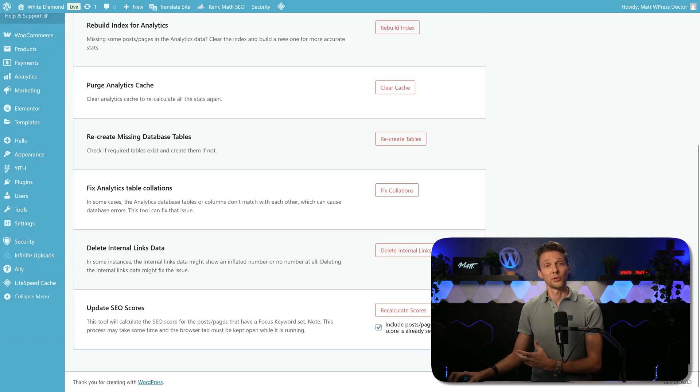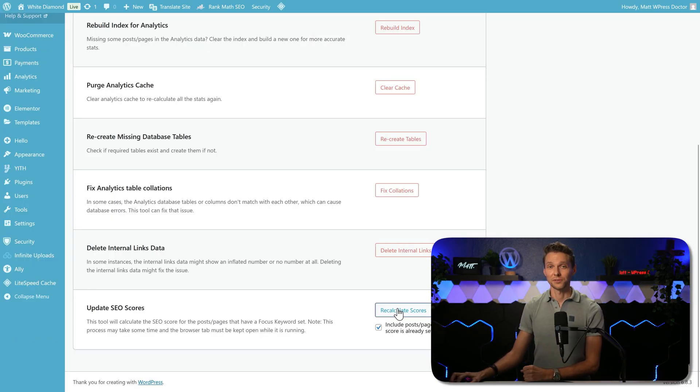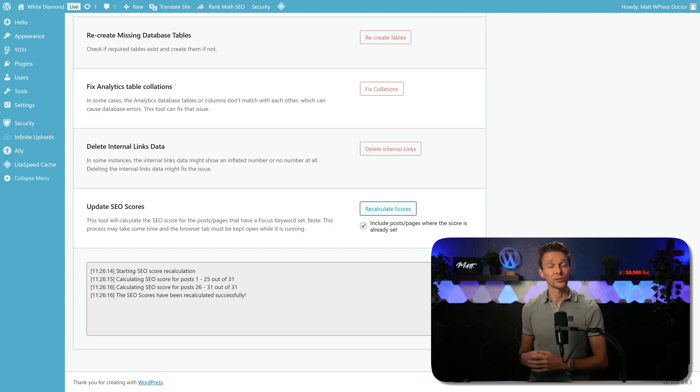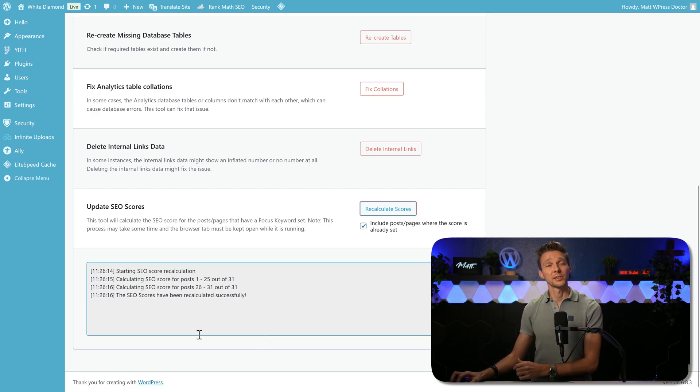Then we go back to Rank Math and we press again on recalculate scores. And now it works. It will recalculate all your scores step by step. And it has been done successfully.